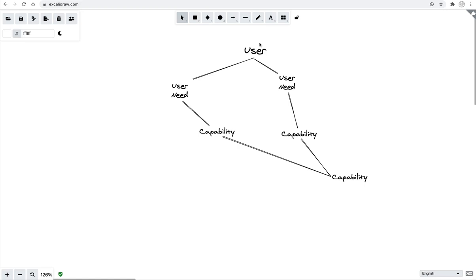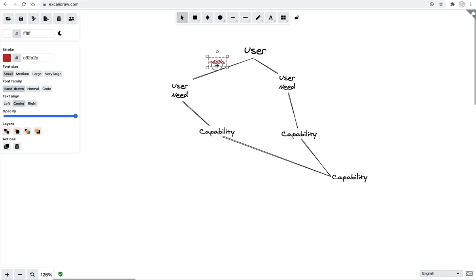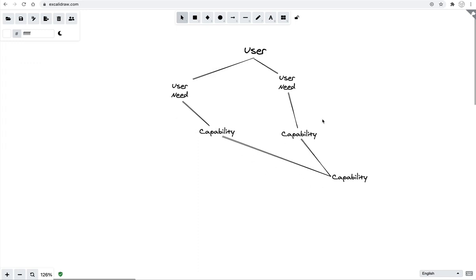Those users have some kind of need. So there's a relationship here between the user and the need. The user has a need that they need to be met. And then underneath that is a system of capabilities that are coming together to fulfill or meet those needs. So it's almost like there's a little relationship on each part of the system. User needs the user need, the user need needs the capability, and that capability needs this other capability all the way down. So that's the value chain.